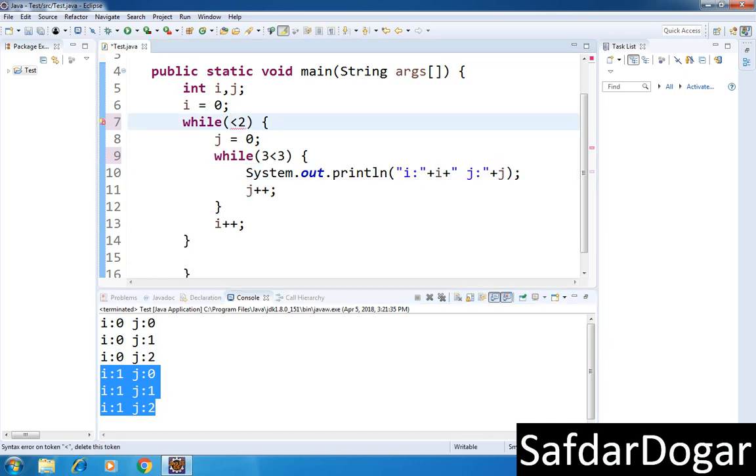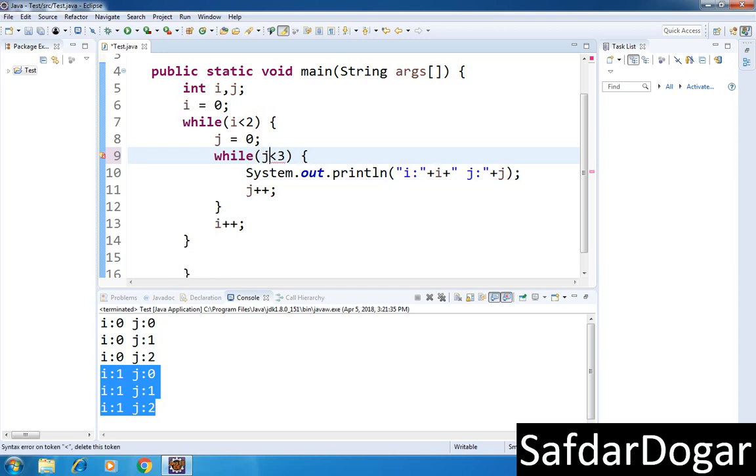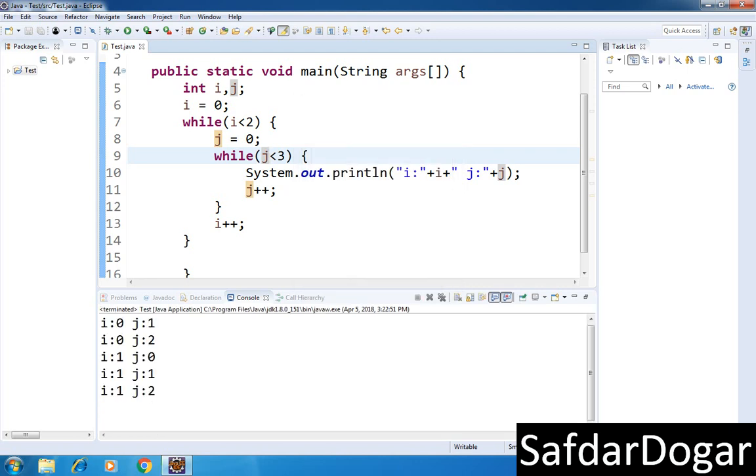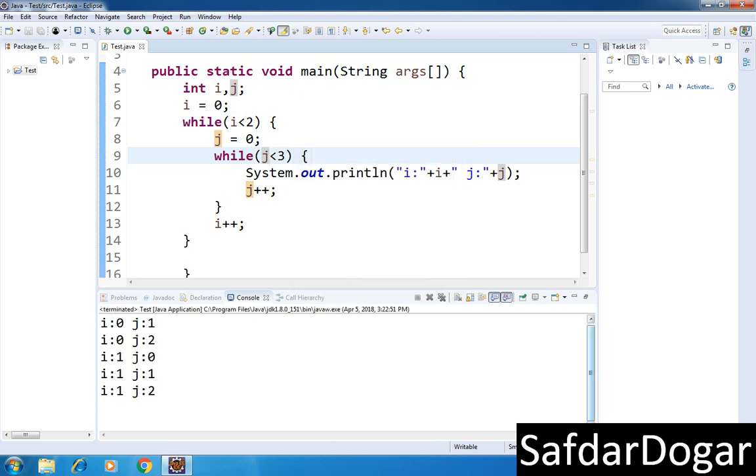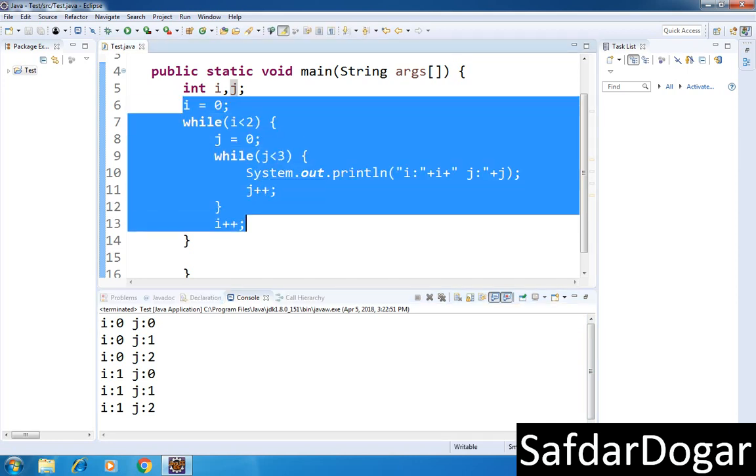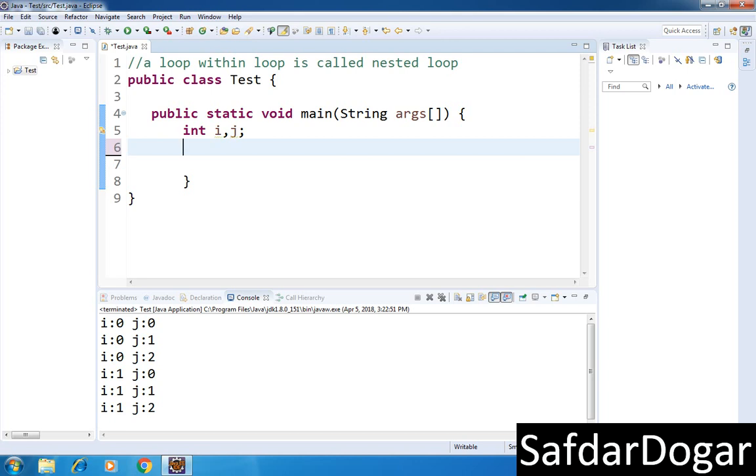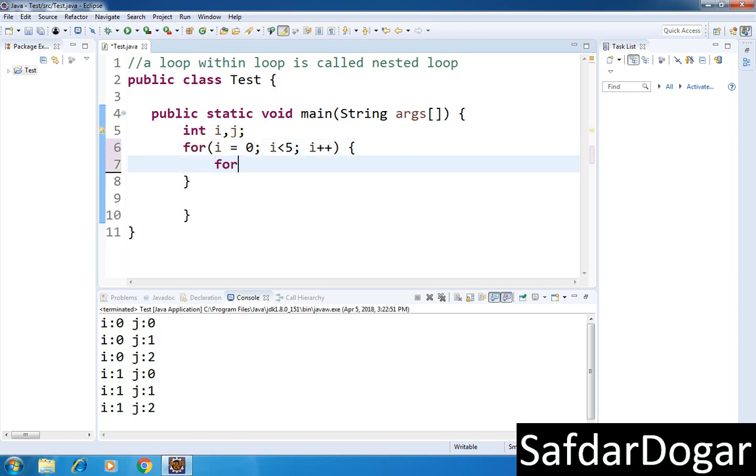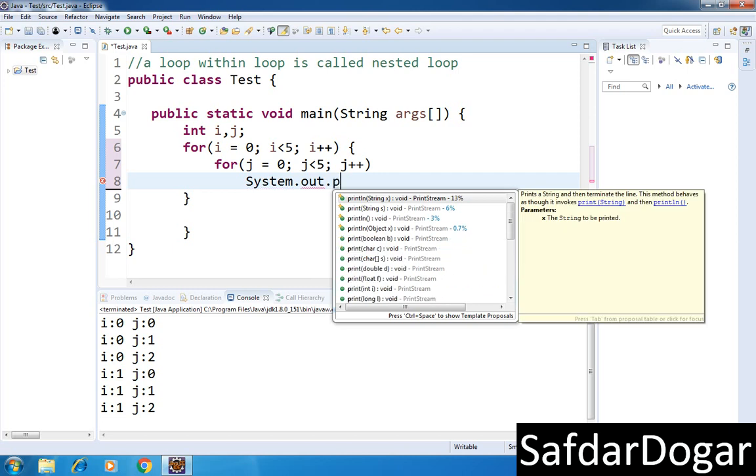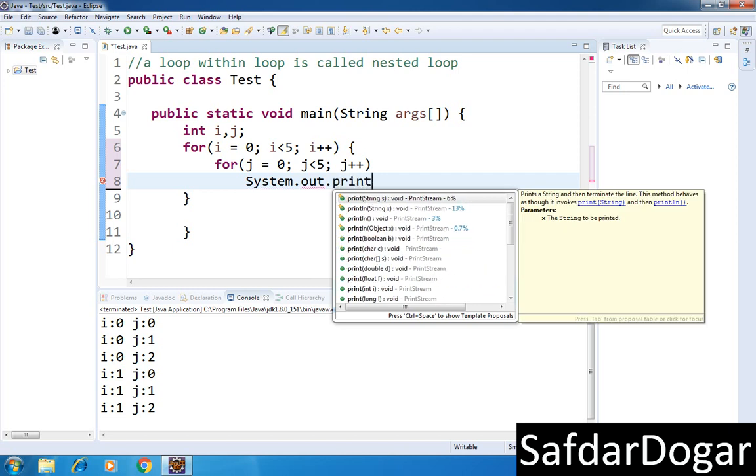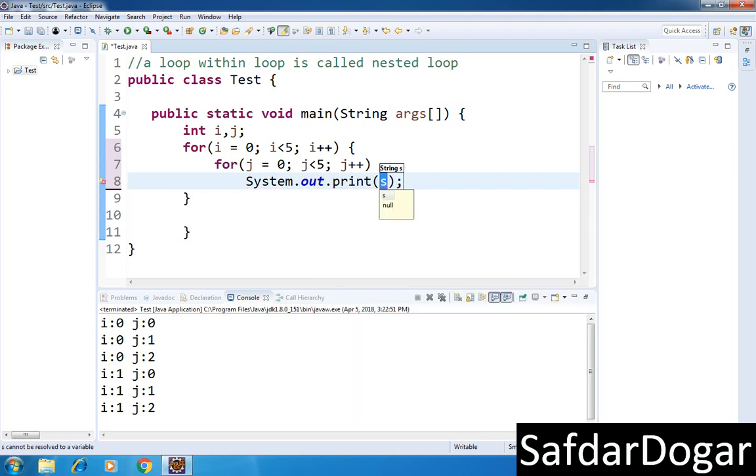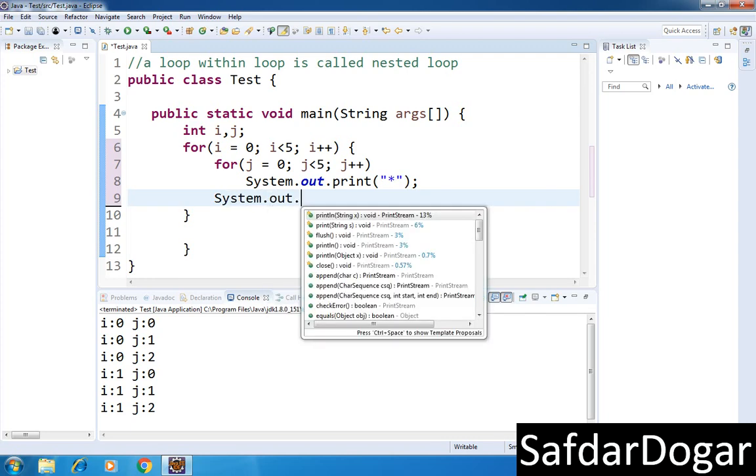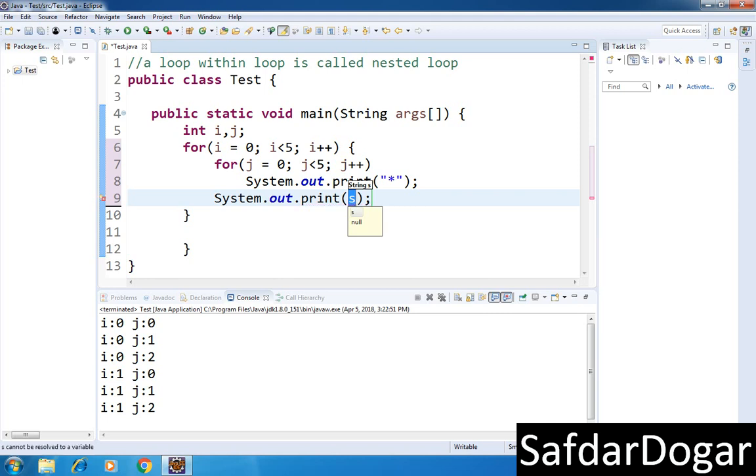So this is the method for nested loops. If you use while loop or do-while loop, you can also print it. Now if you want to print some stars using a for loop: for i equals 0, i less than 5, i plus plus, and inside for j equals 0, j less than 5, j plus plus. Here System.out.print star, and then System.out.print backslash n.